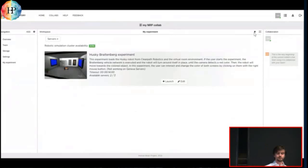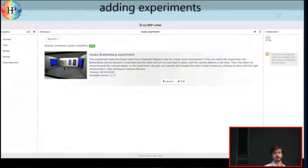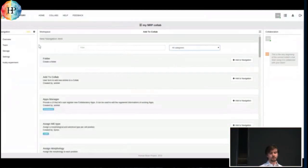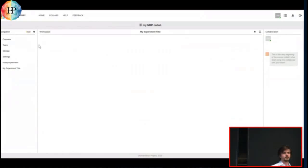If you add more experiments to your already existing collaboratory, you go to the navigation add, filter all the collaboratory apps for neuro-robotics, click Add to navigation, and you have another placeholder that you can then clone in the same manner as before.